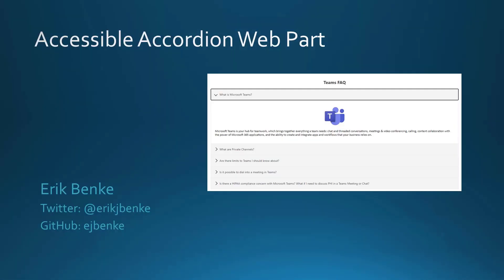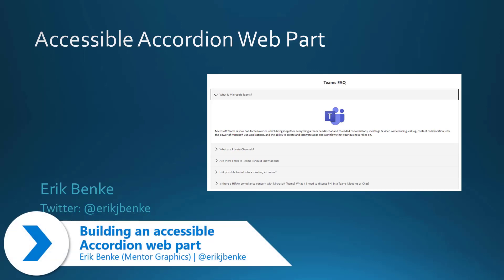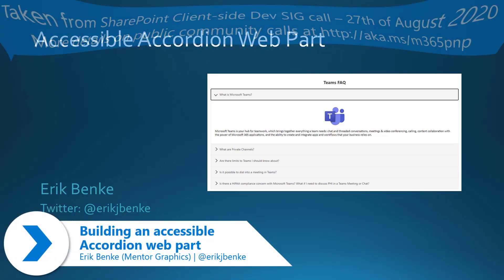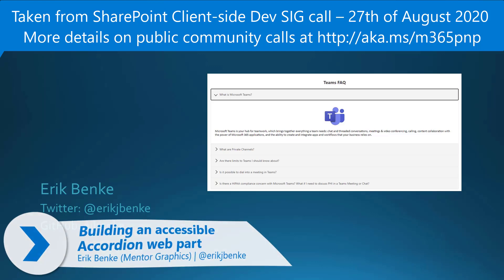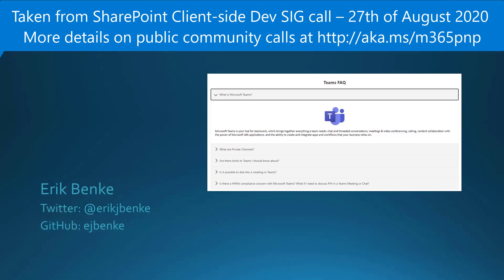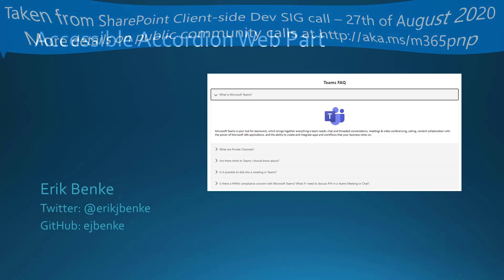I'm Eric Benke and I really appreciate the opportunity to show you my accessible accordion web part today. The web part is available within the PNP samples for you to play around with or to use within your tenant.